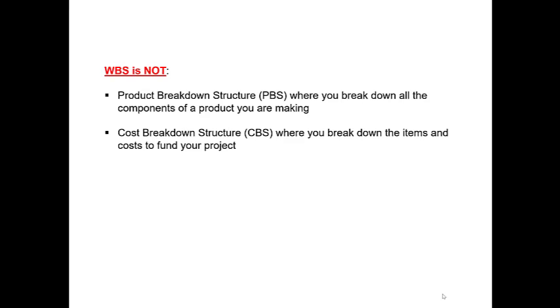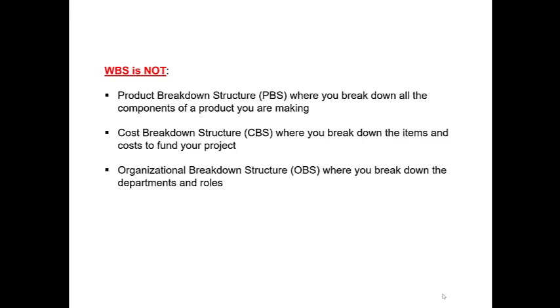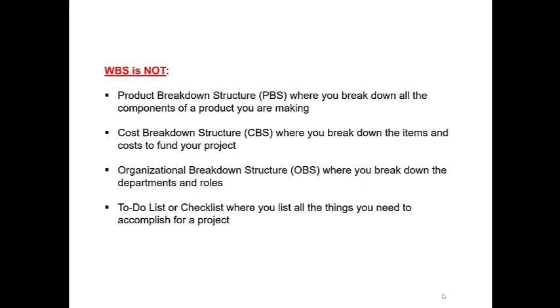It is also not a cost breakdown structure where you break down the items and costs to fund your projects. It isn't an organizational breakdown structure where you break down the departments and roles, and last of all, it is not a to-do list or a checklist where you list all the things you need to complete for a project.